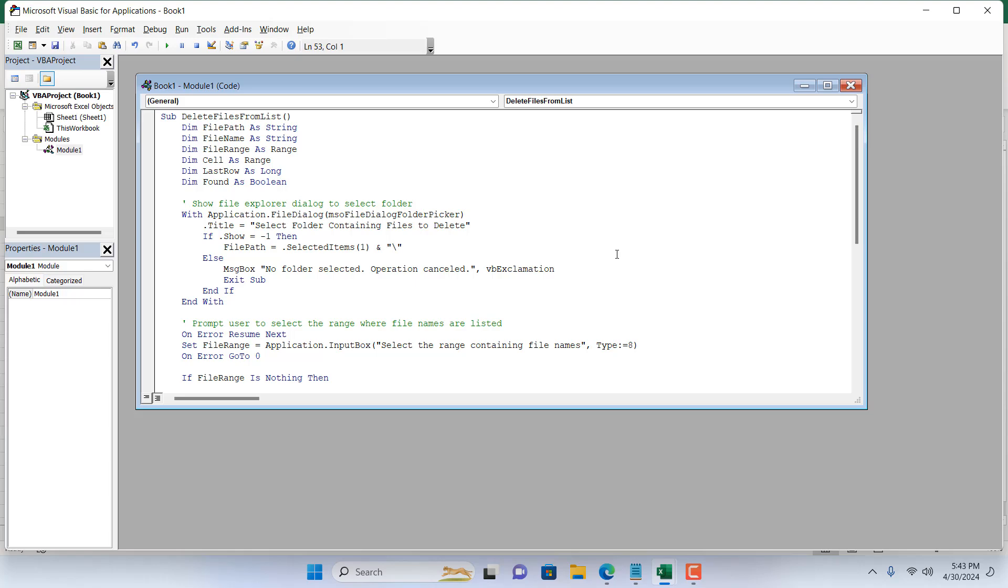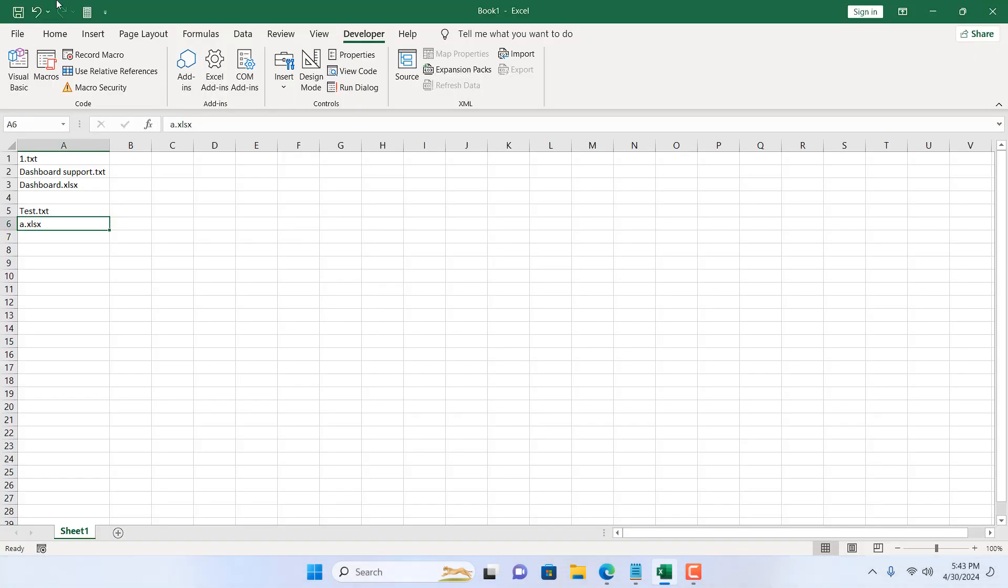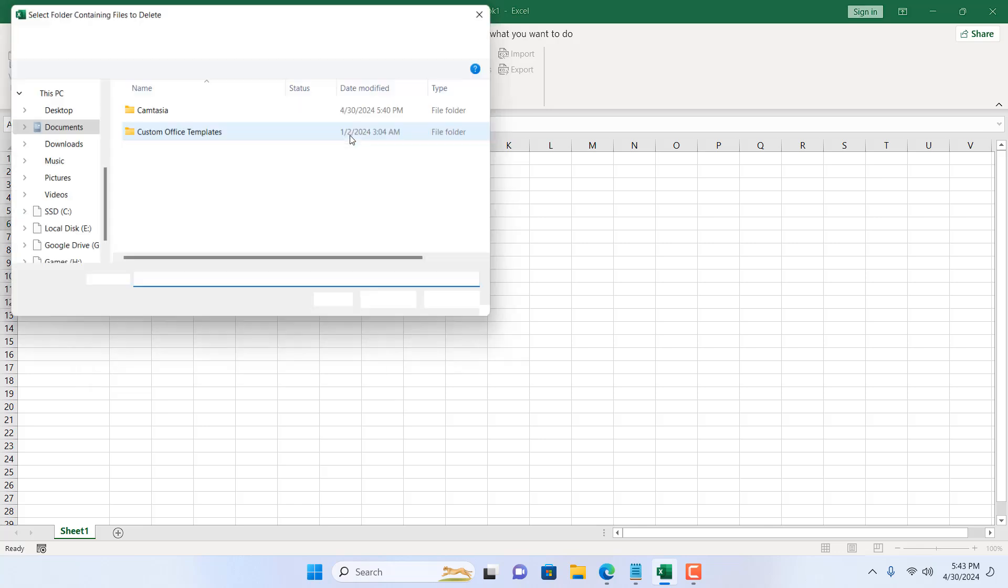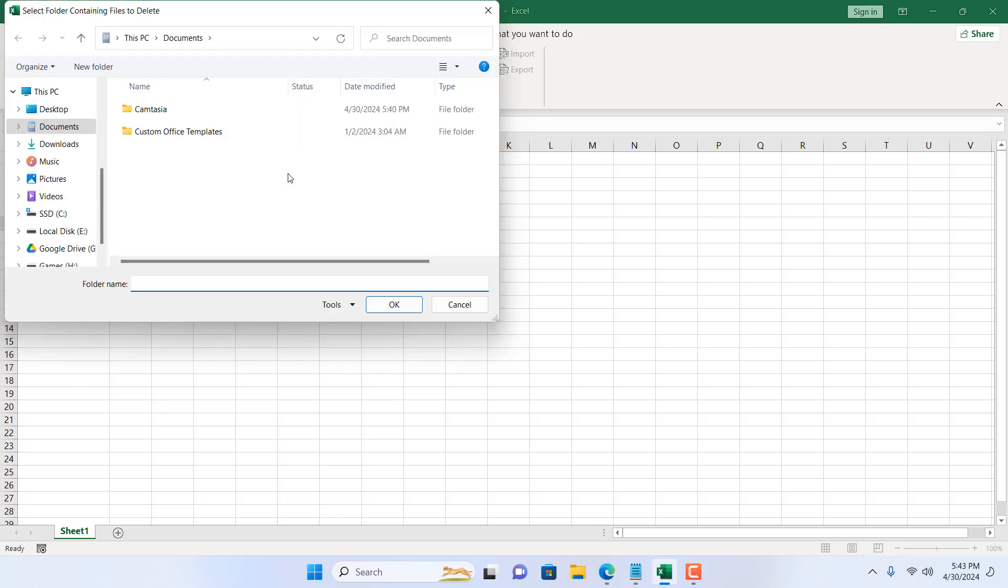I'm going to close this and close the VBA. Now if I click on Macro, you can see we have our macro listed here: Delete Files From List. If I click on Run, it is asking for the folder from where you want to delete those files.